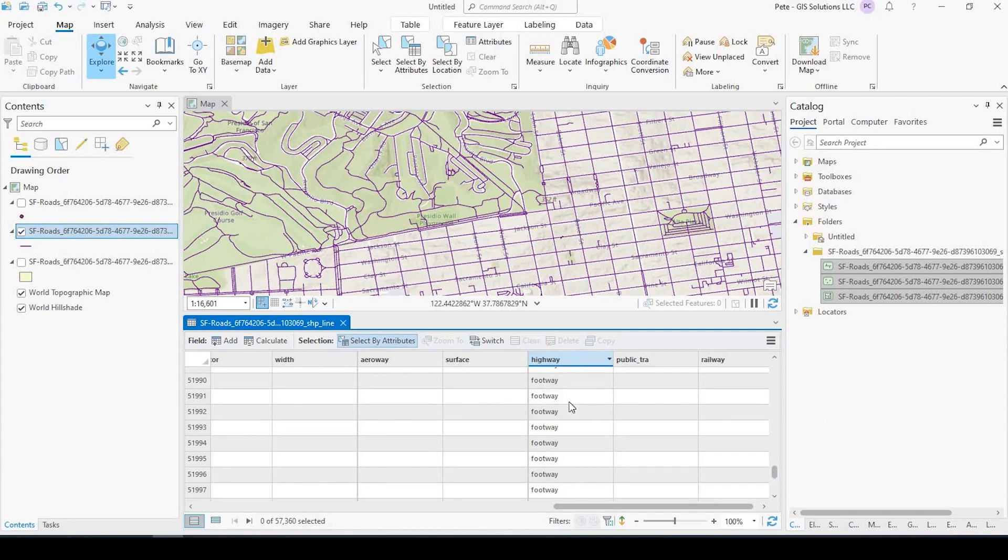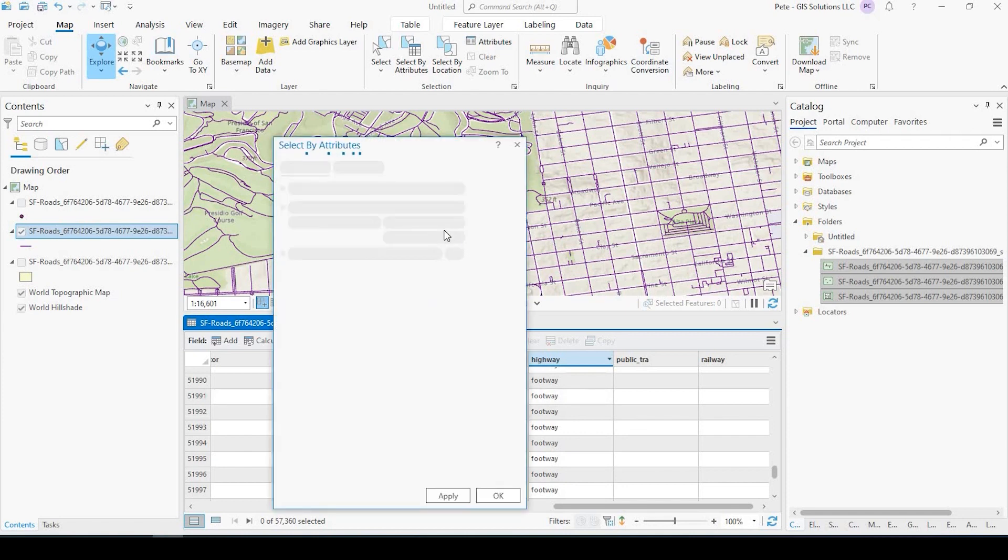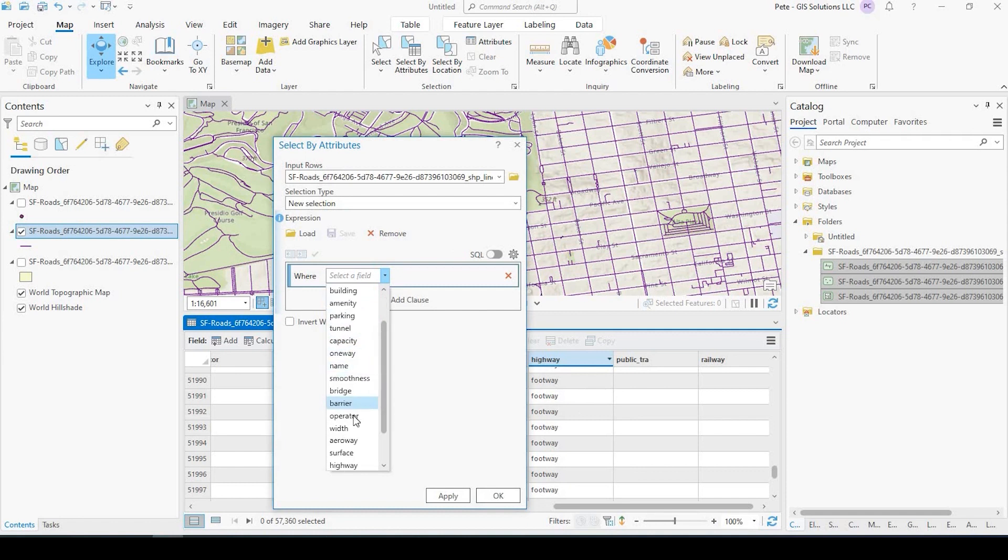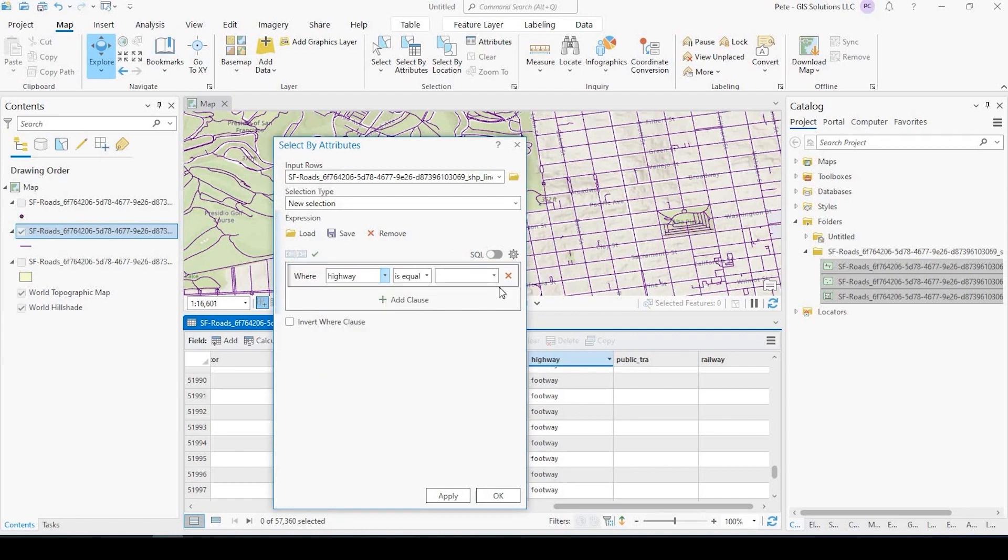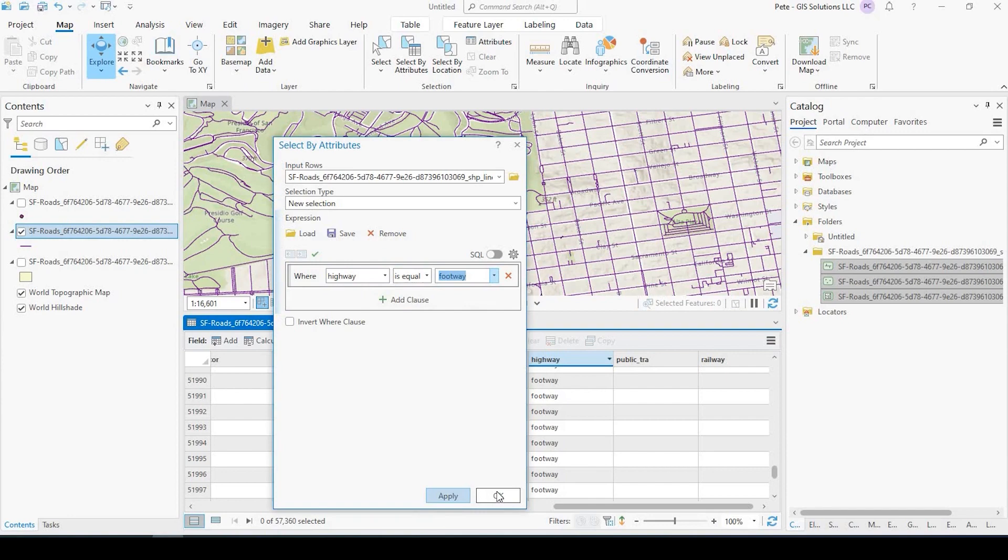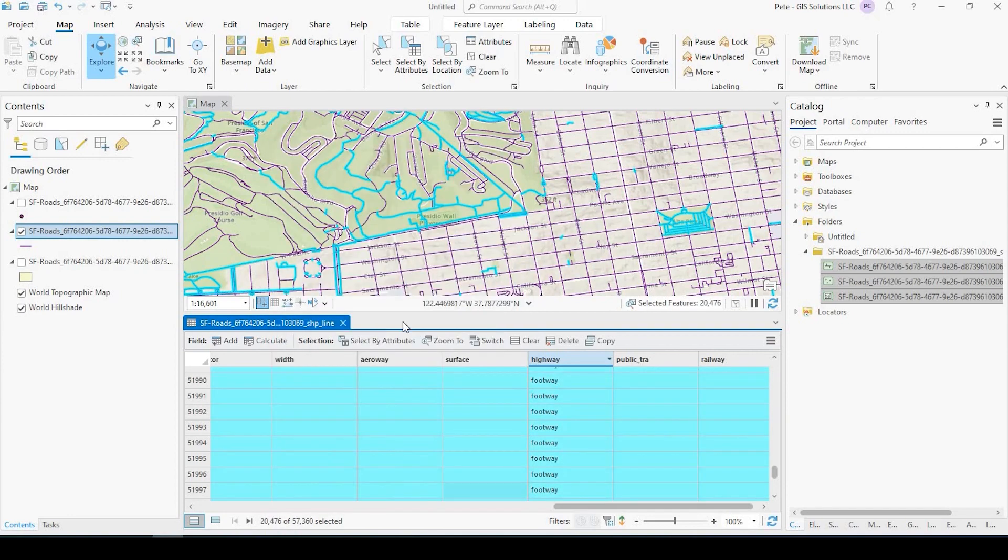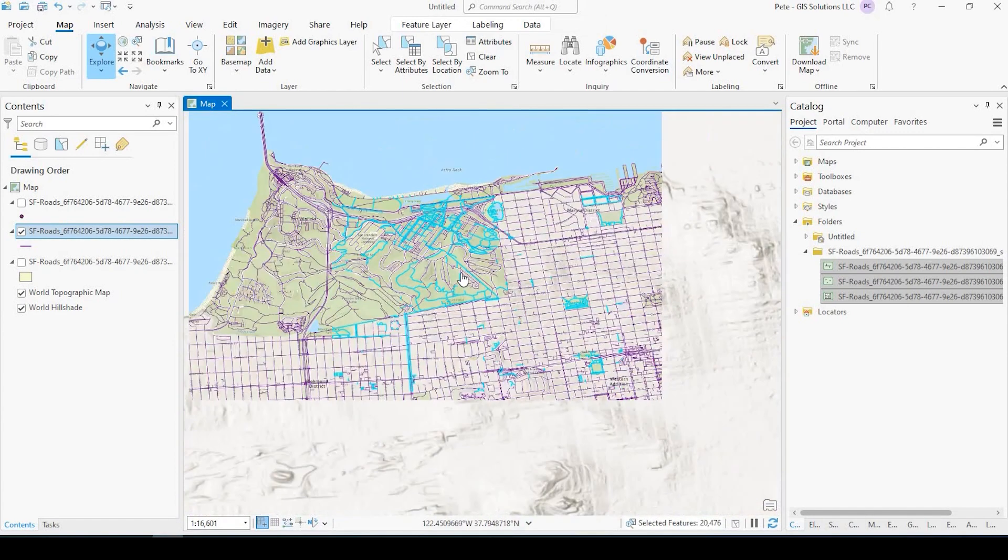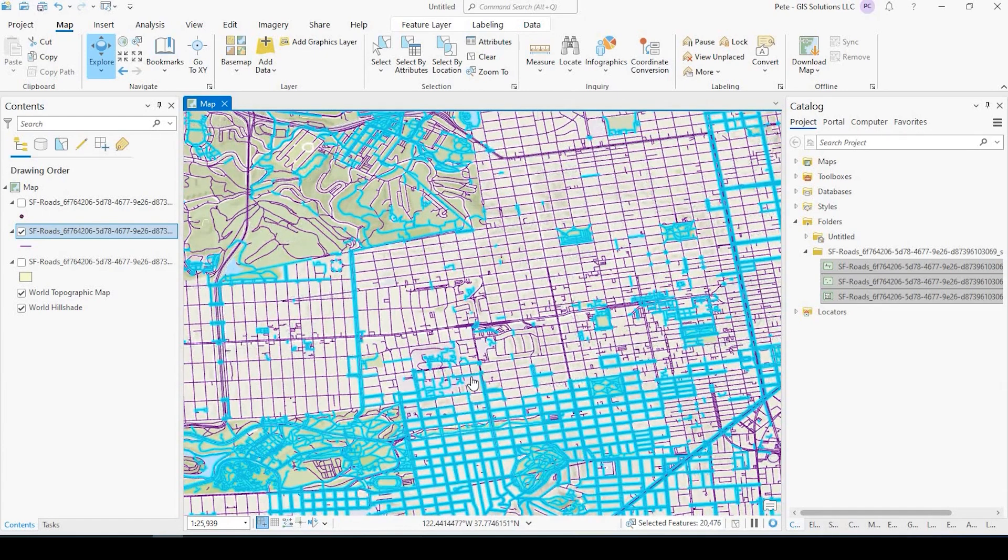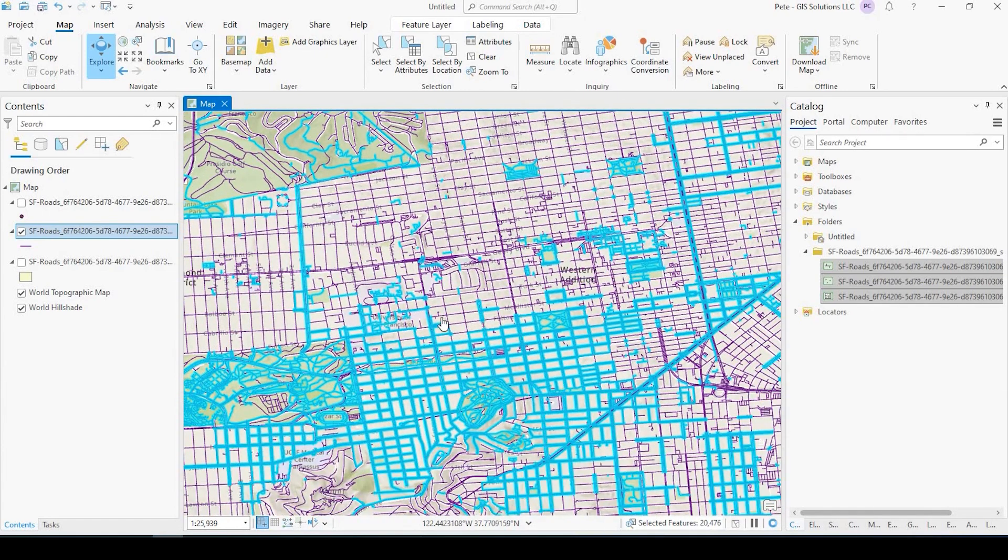So just for example, if I want to see all the footways, I could select my attribute, go over here and select highway is equal to, and I select footway. Apply and say OK. And there are all the footways. So it makes sense that they're in these parks right here. Yeah, play around with that.